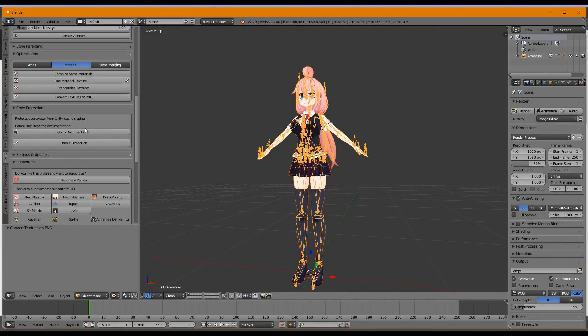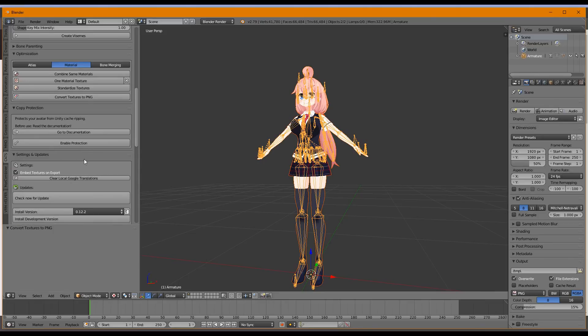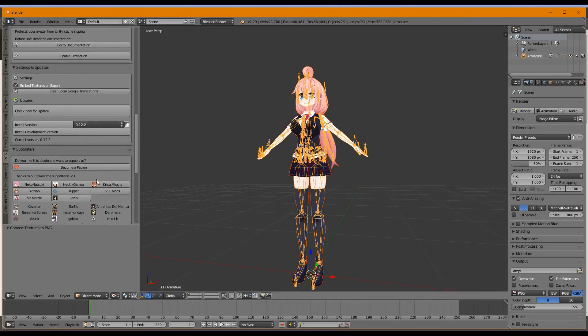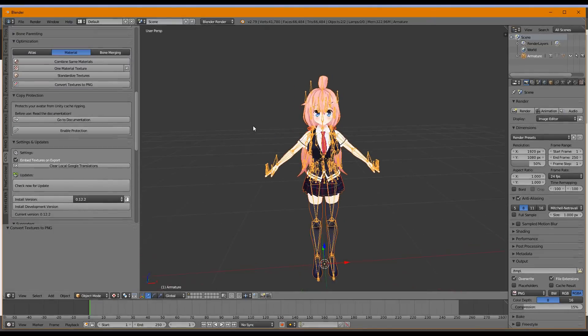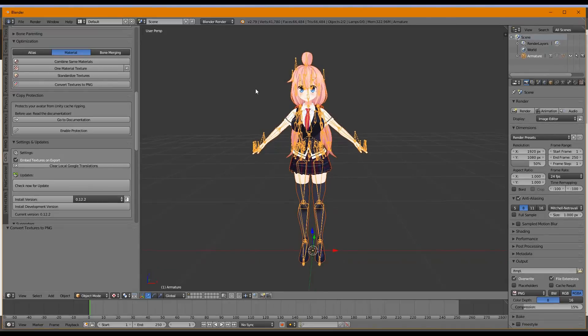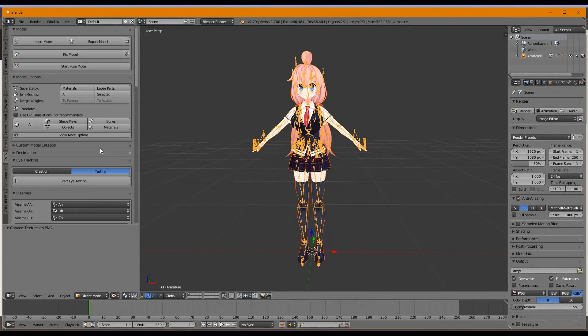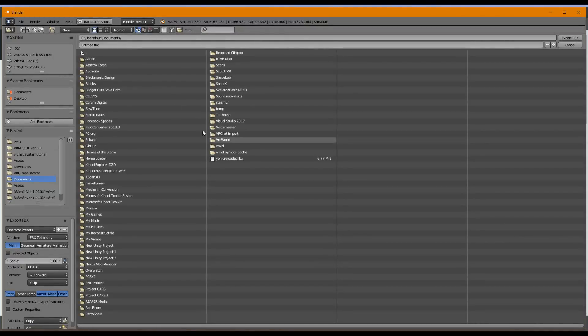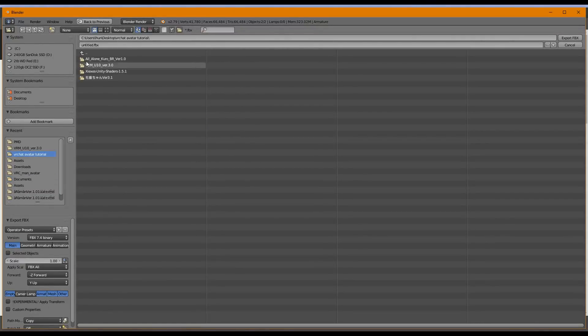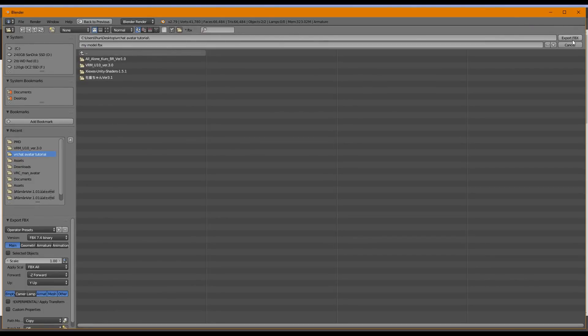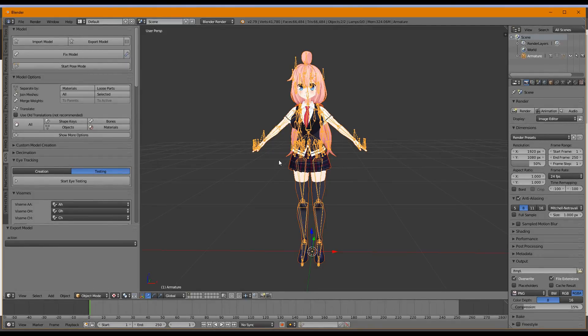Next, you can do copy protection if you want. That's a little advanced. You probably don't need to do that. This model isn't yours anyway. And you probably don't want copy protection on it. Okay? Okay. So we're going to go up here and click Export Model. We're going to pick the folder that we put it in. I've got my VRChat avatar tutorial. And I'm going to call it, you know, My Model or whatever. So you're going to click Export FBX like that. Now you're done with Blender. Can you believe it? So I'm just going to minimize this for now.